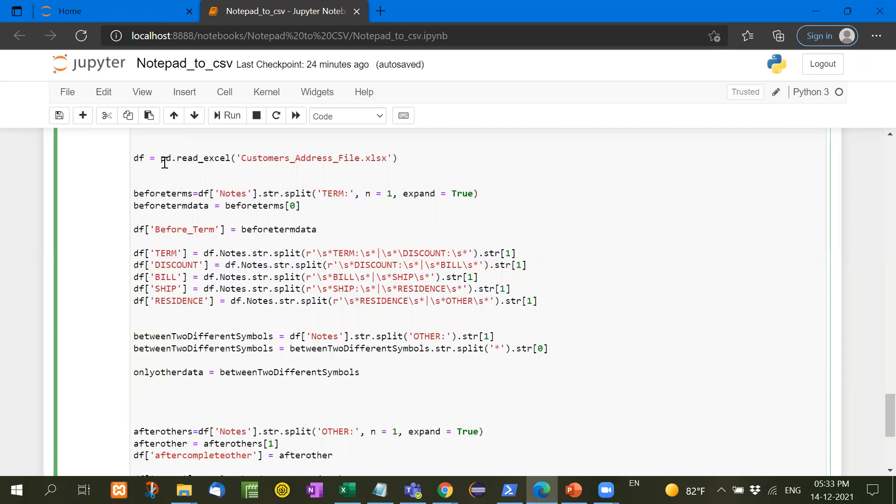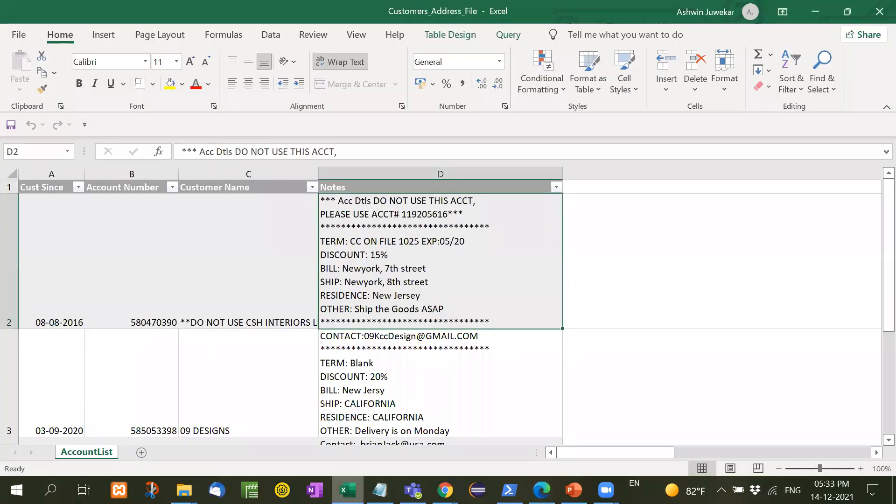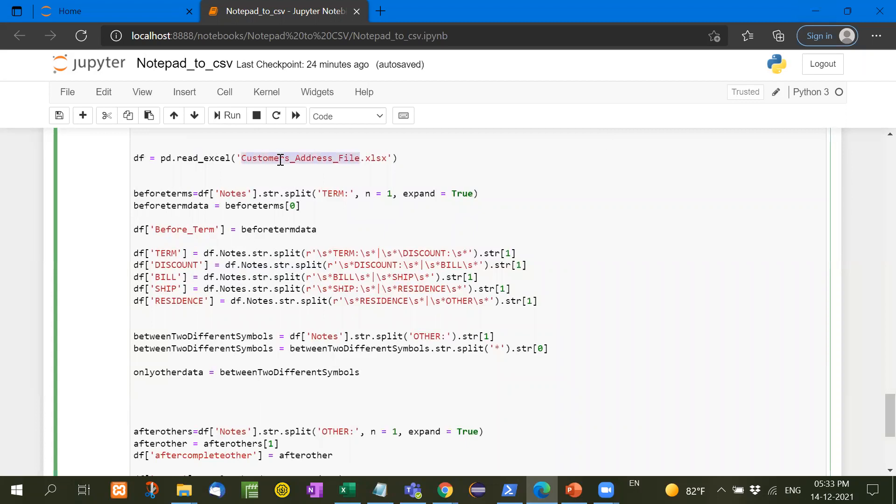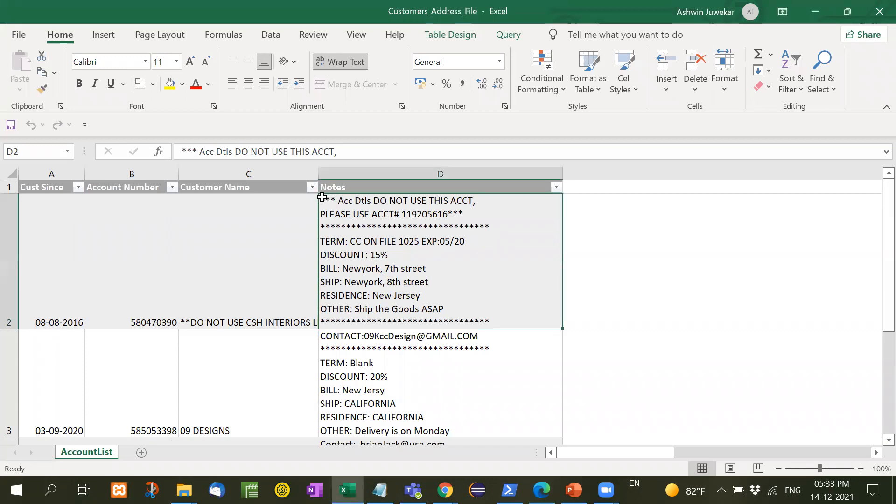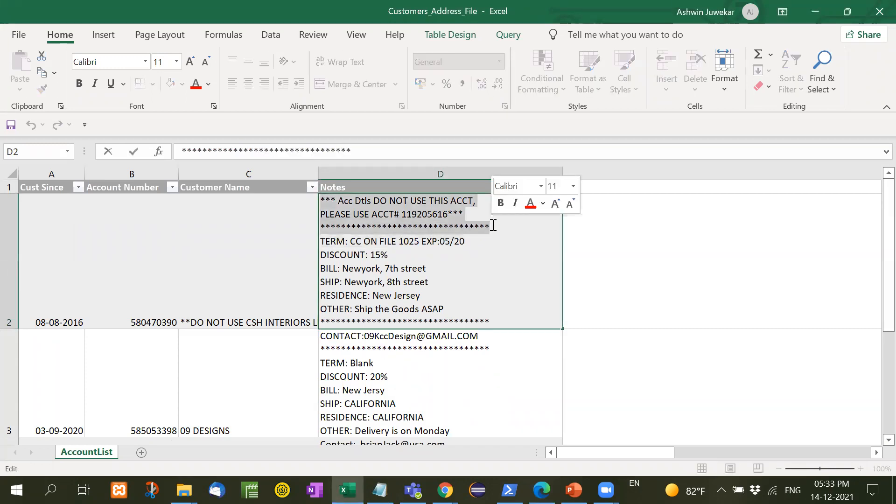Now see here PD, PD means pandas as PD. We have imported pandas as PD. Now customer address file, customer address file means this file, customer address file. Now I have imported this file read Excel, then before terms, what we need, we have to separate the data, whatever before terms.